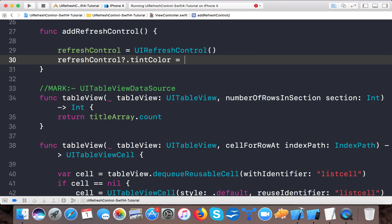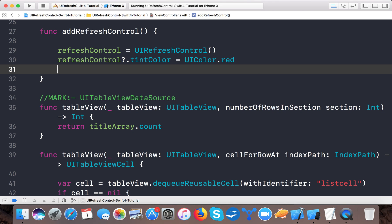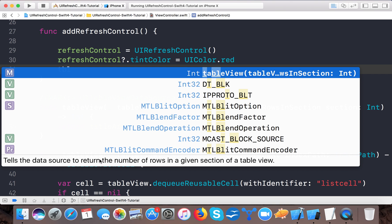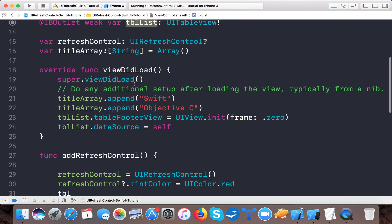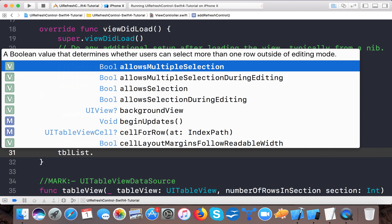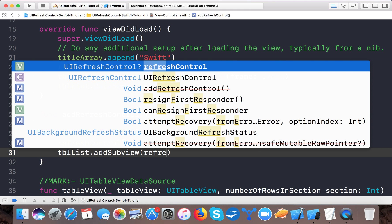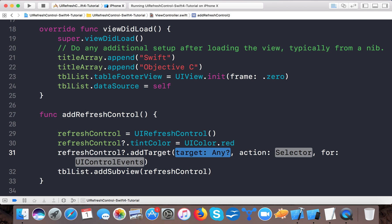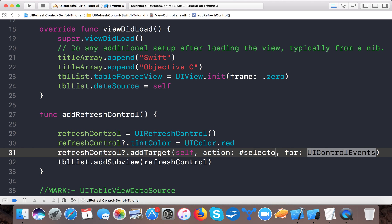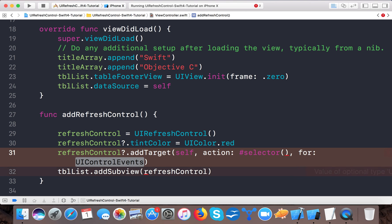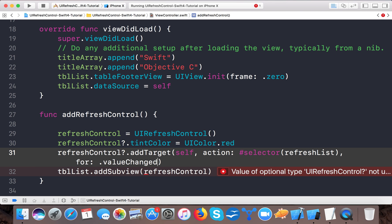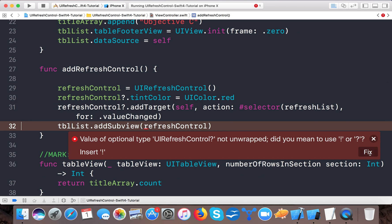Set refreshControl.tintColor to UIColor.red for now. Then call tblList.addSubview(refreshControl). We also need to add a target: refreshControl.addTarget(self, action: #selector(refreshList), for: .valueChanged).